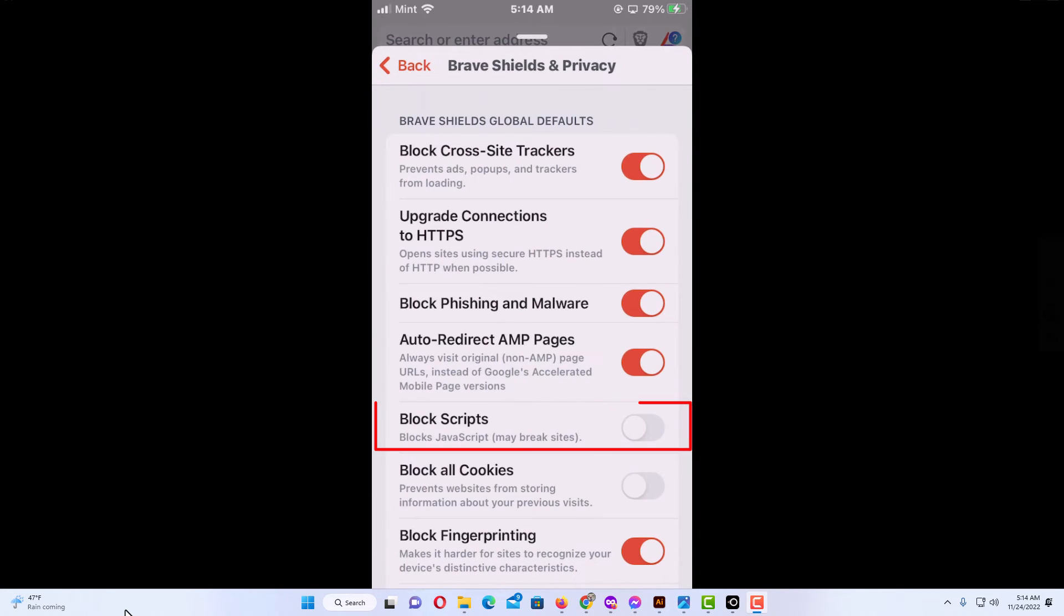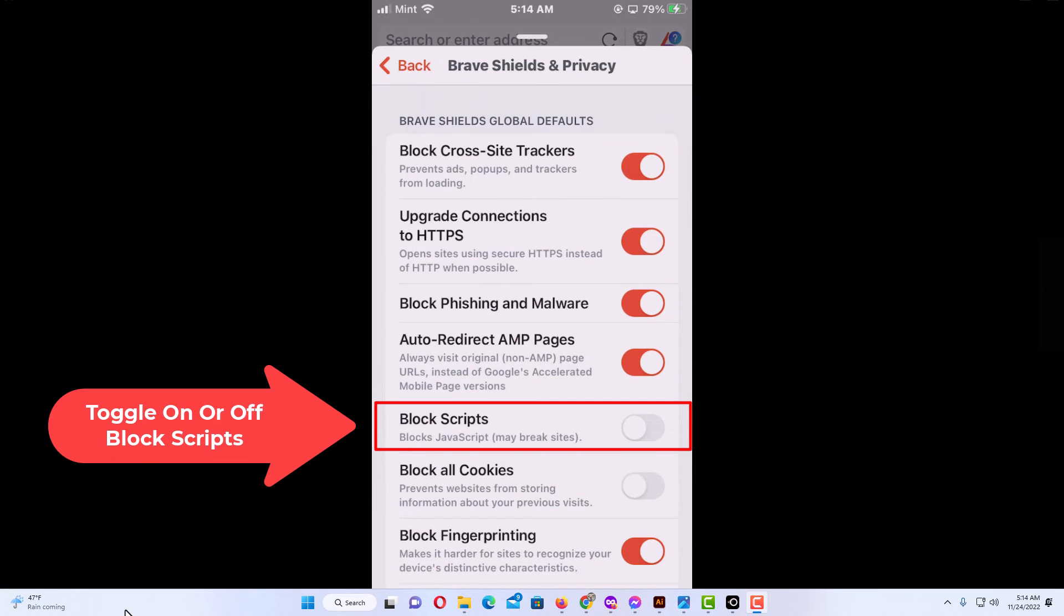And then right down here, Block Scripts. To disable JavaScript, you want to toggle this on, and to allow JavaScript, you want it toggled off.